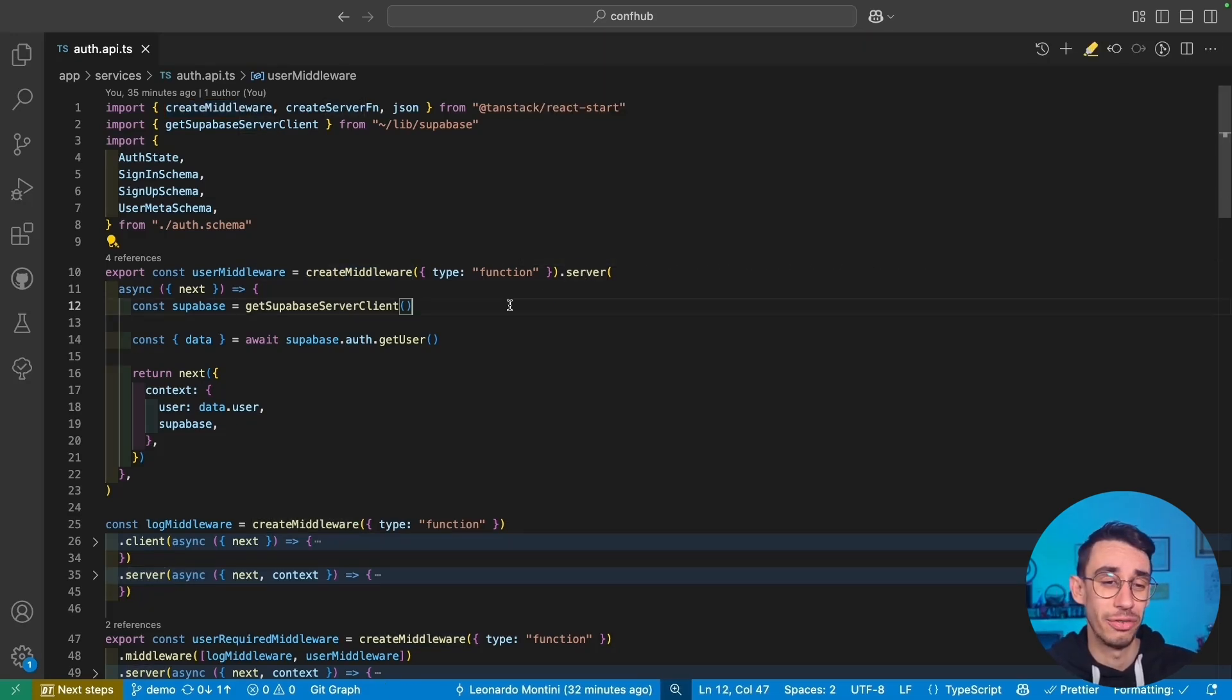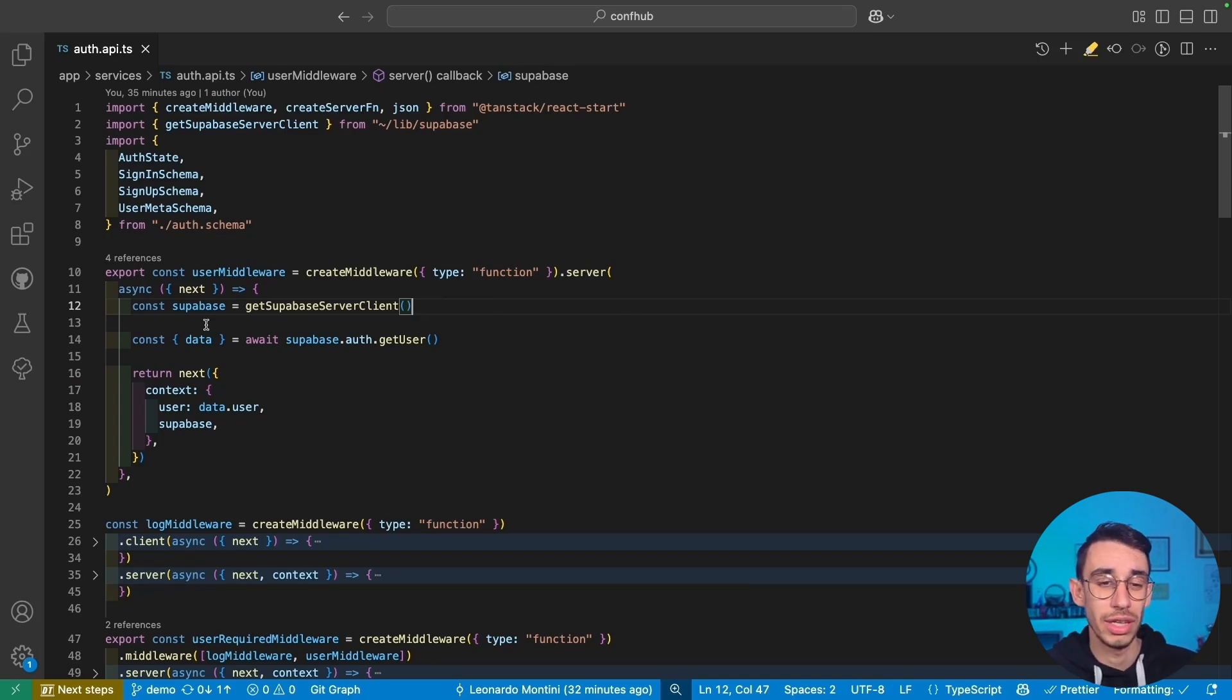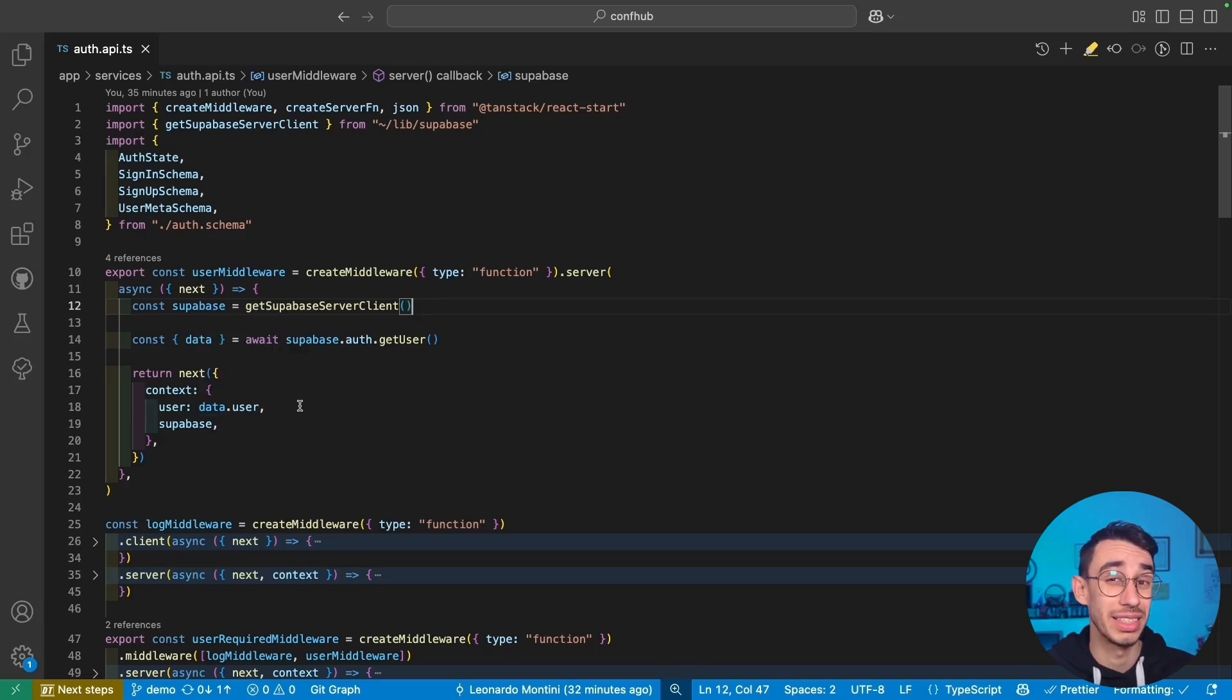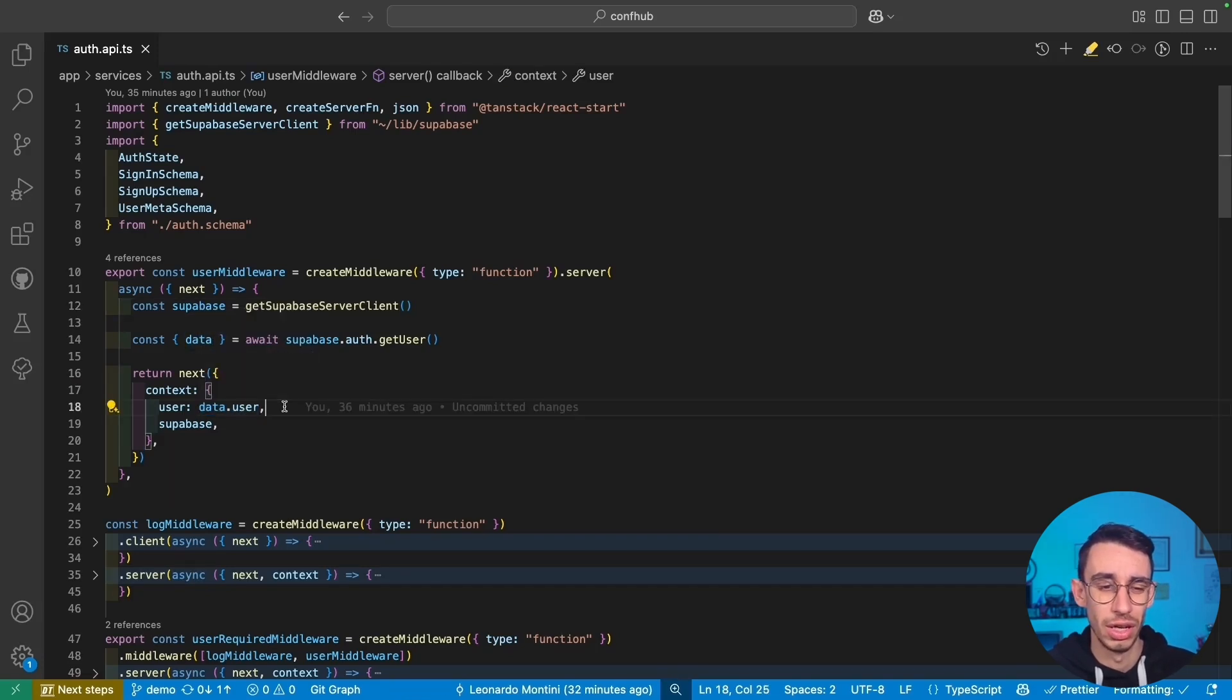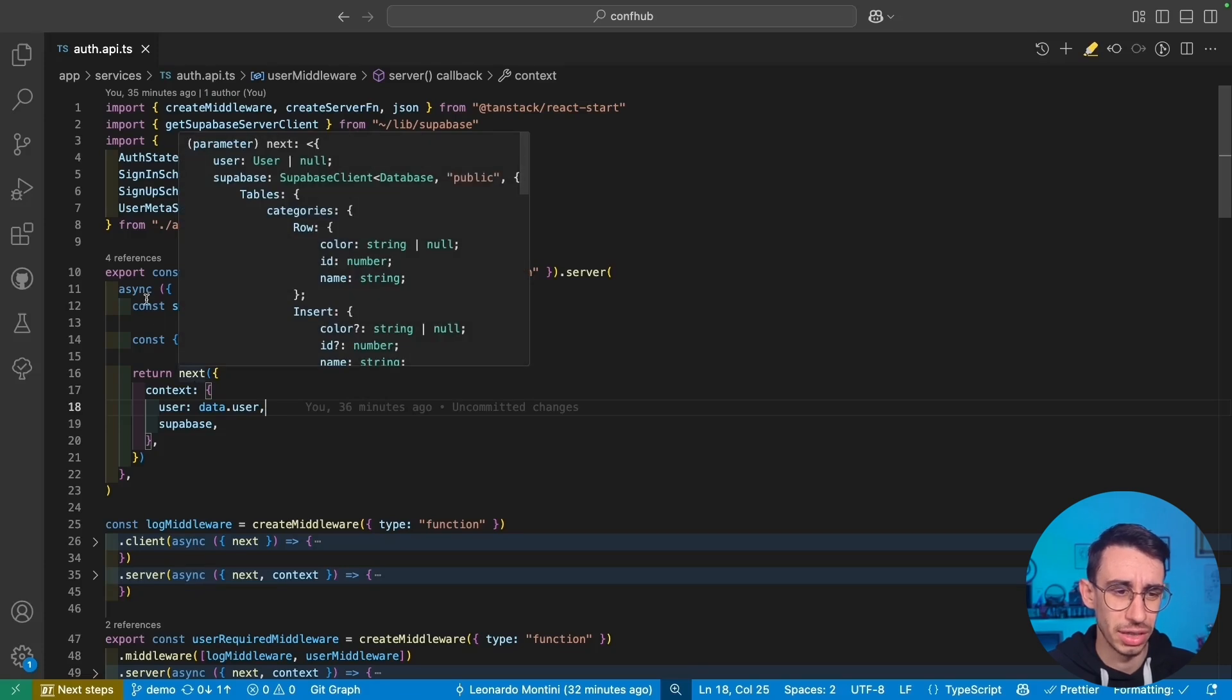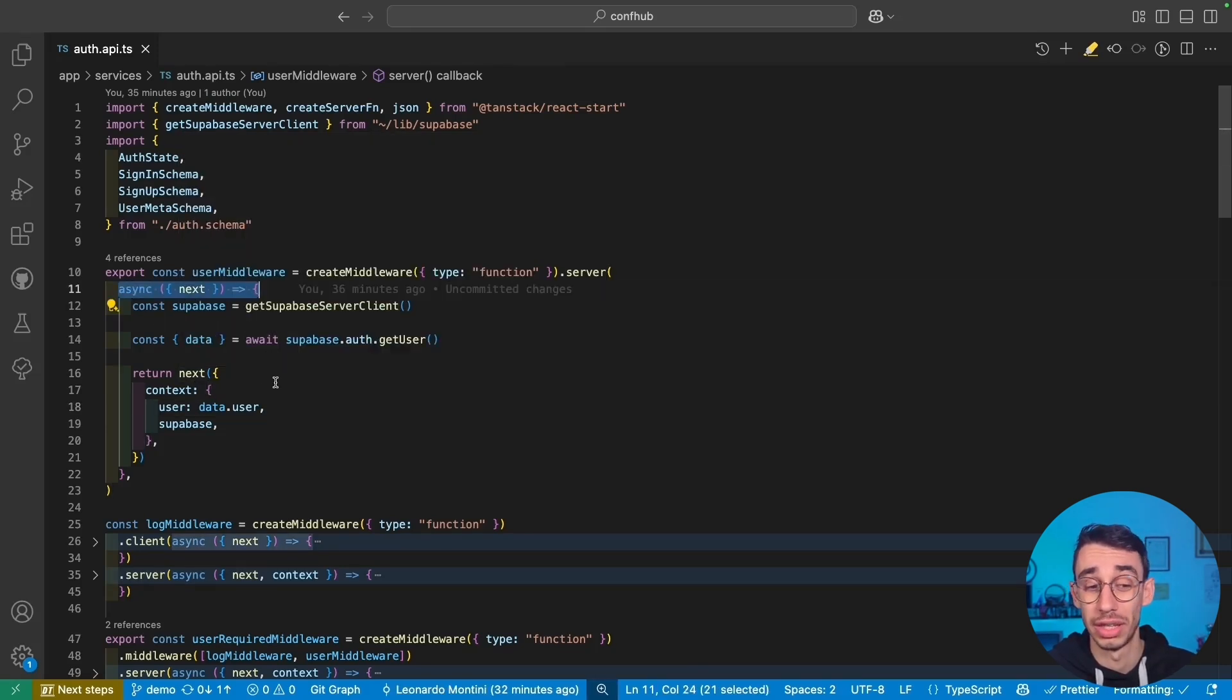In this case, the first thing I'm doing in the handler is getting the Supabase client so that I can call get user, and here I can pass the user that I retrieved. In this case, you see that I'm not just returning data.user. I'm calling the next function coming from here and also passing everything inside this context object.